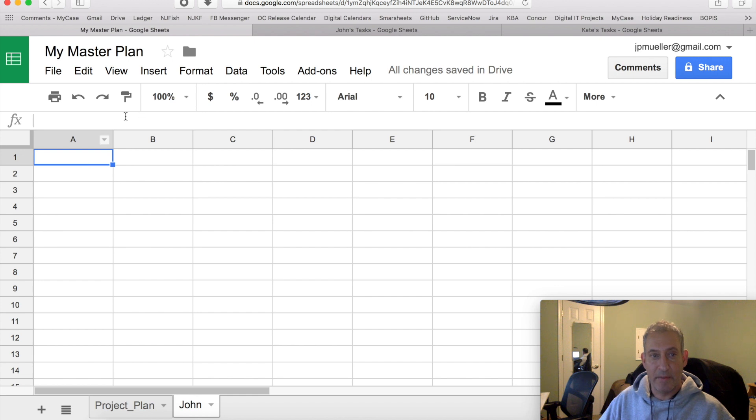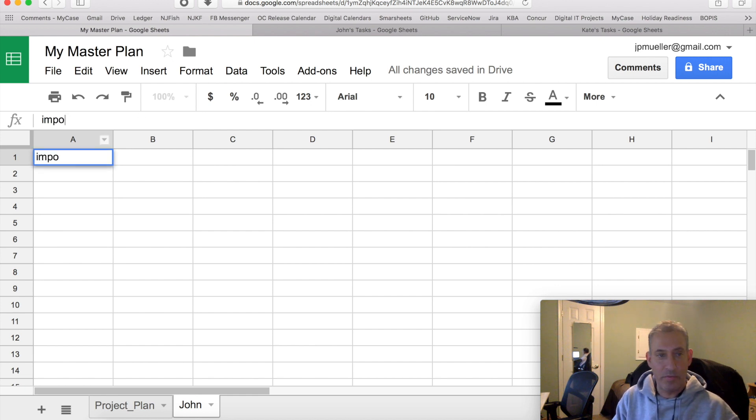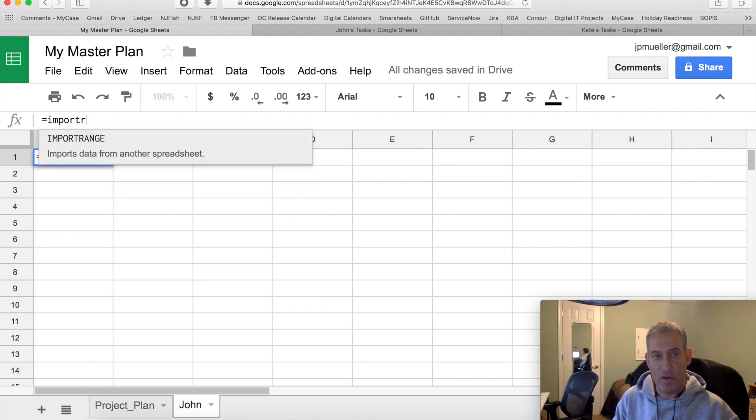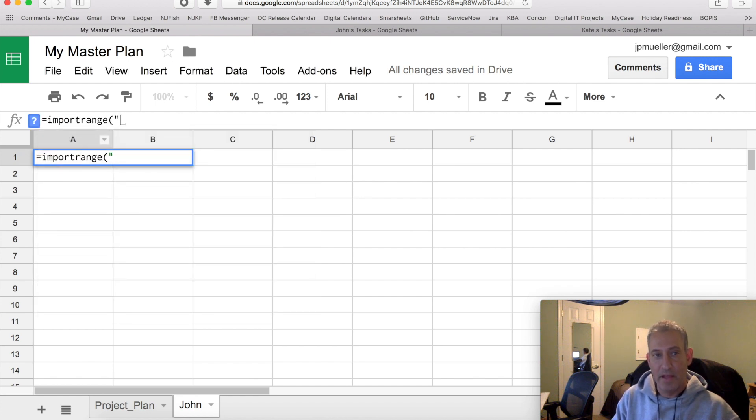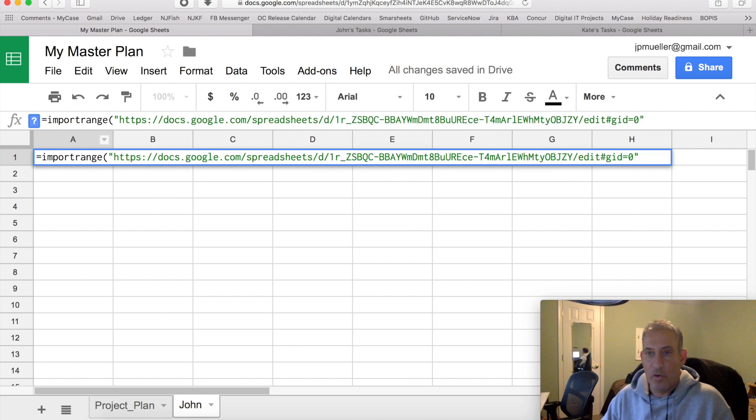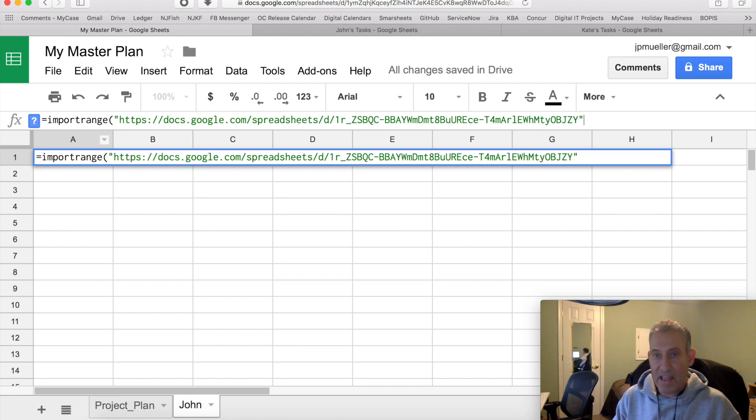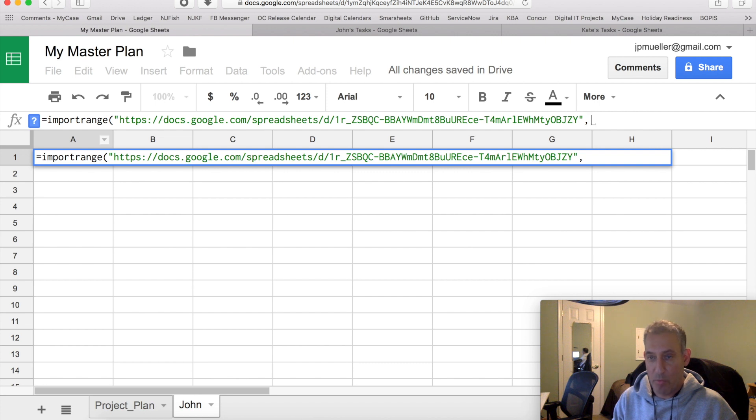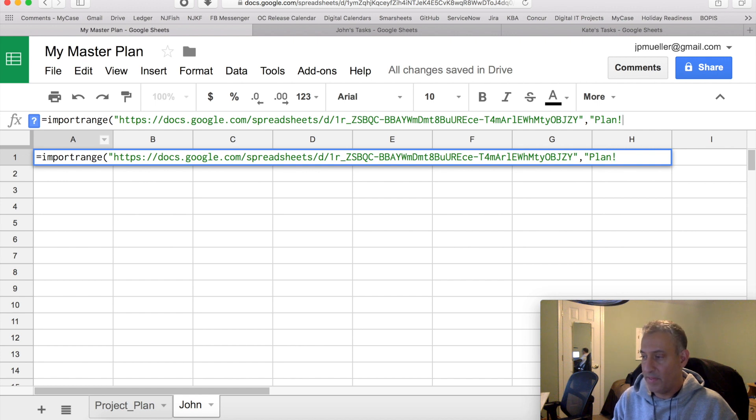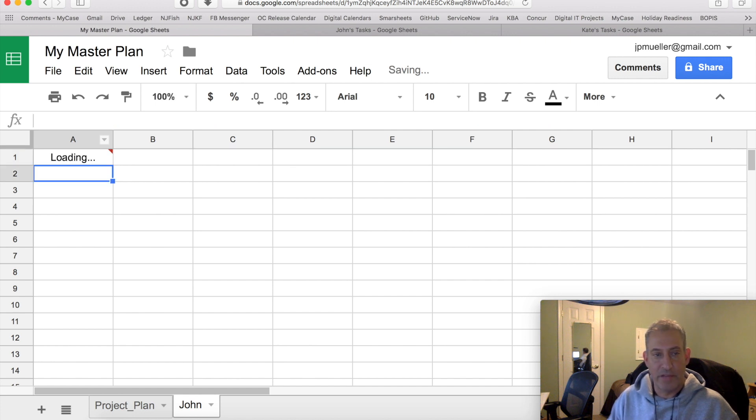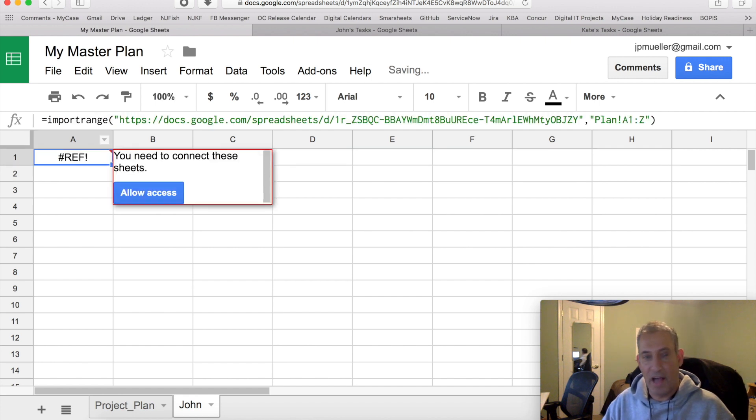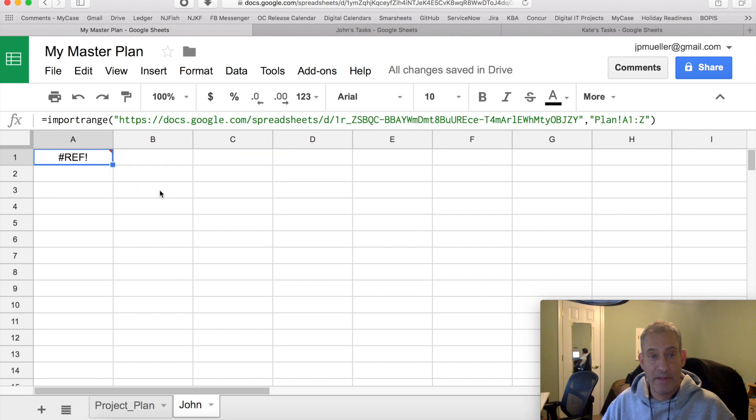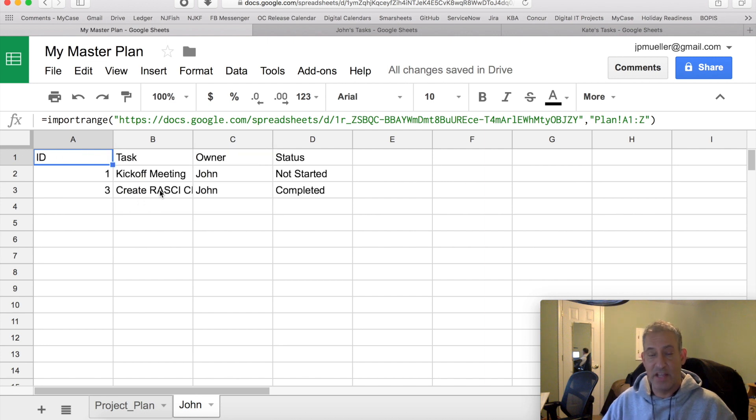And I'm going to go back to the master plan. And in here, I'm going to enter the following formula. Equals import range. And in quotes, I'm going to put that whole URL. And I could get rid of everything after the slash edit. And then I have to put what range I want to actually import from the other sheet. And I do it in double quotes. And I first put the name of the tab, exclamation point, and then the range. And close that tag. And you'll notice I get a reference error. When I highlight it, you ask me if I want to allow access. You've got to do that the first time, and then you're good. So I say allow access. Now we are linked up properly.